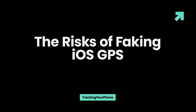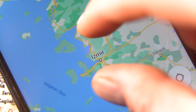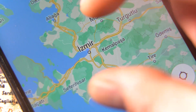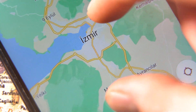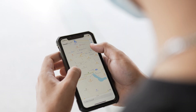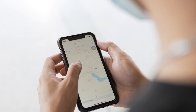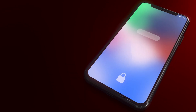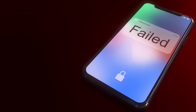The risks of faking iOS GPS. Before you start, you should know that spoofing location on iPhone can be fun, but also risky. One of the risks is that the apps that help you spoof location on iPhone can interfere with the settings of the original apps on your device.